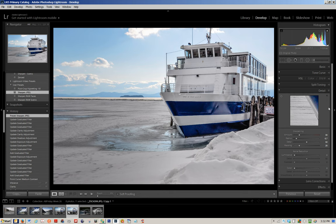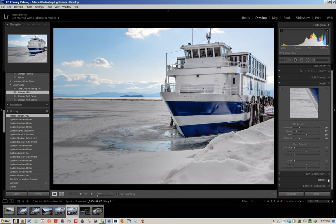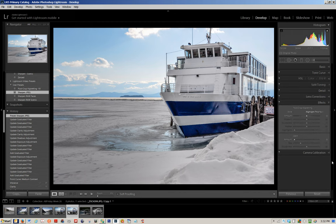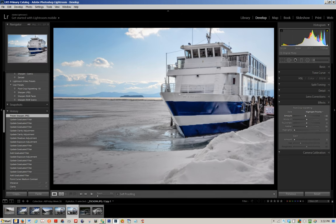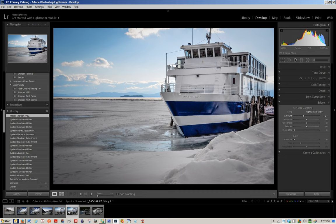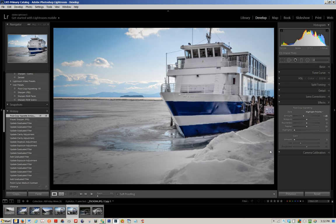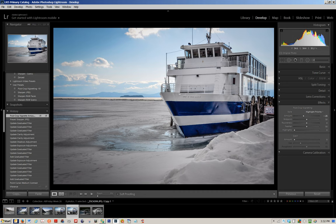Then I'm going to come down into my effects panel and I'm going to add a post crop vignette using highlight priority and I'm going to pull this down to about minus 25 and see how that looks.